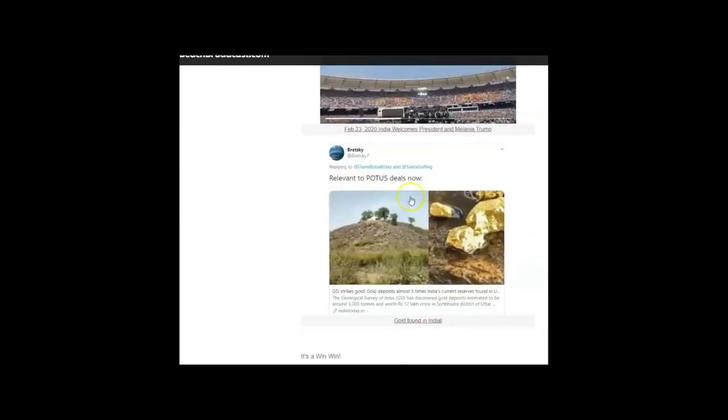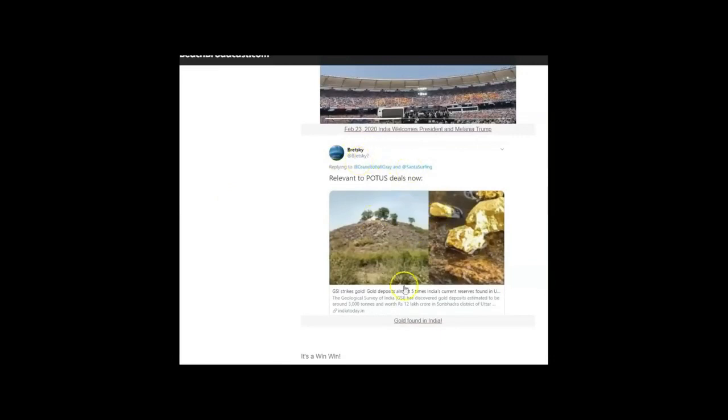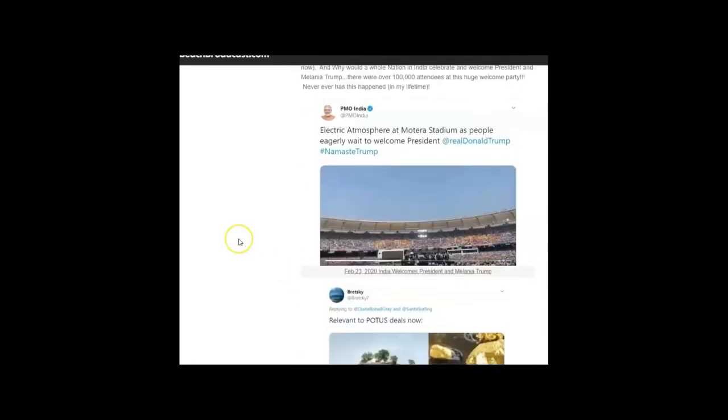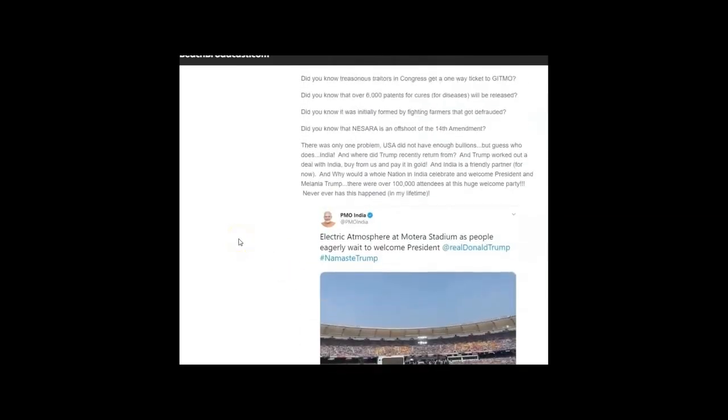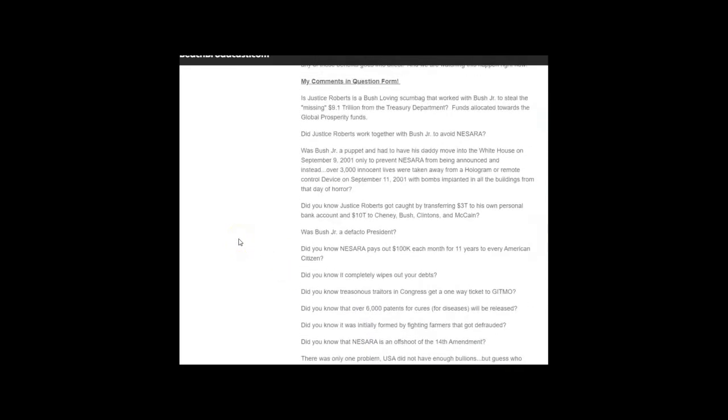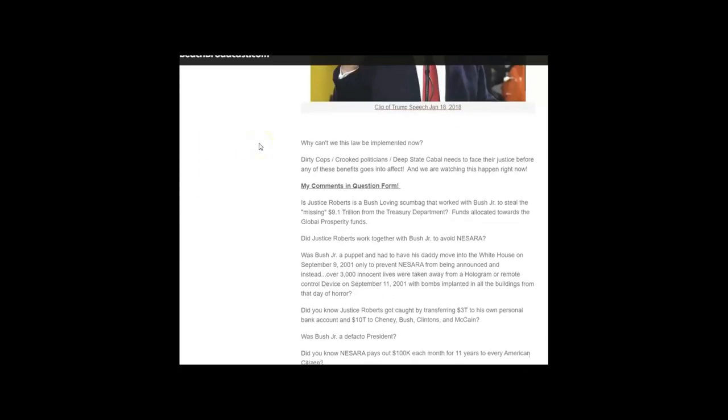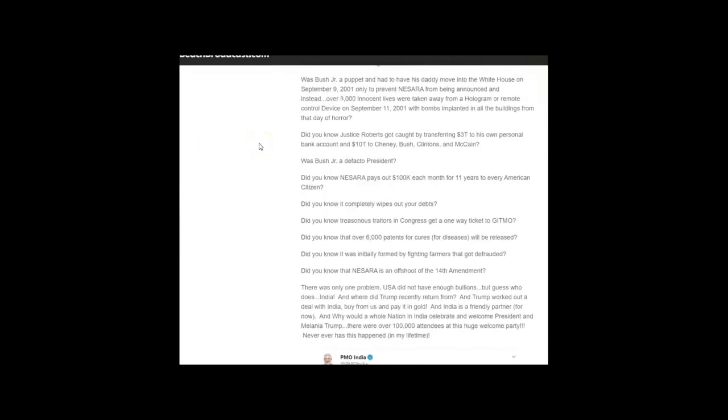Here's an article posted by Bretsky Seven that gold was found in India, lots of it. So there's the gold. It's a win-win. Now some people are asking why can't this be implemented now. This is why. This is where coronavirus comes in. Dirty cops, crooked politicians, deep state cabal needs to face their justice before any of these benefits go into effect, and we are watching this happen now.